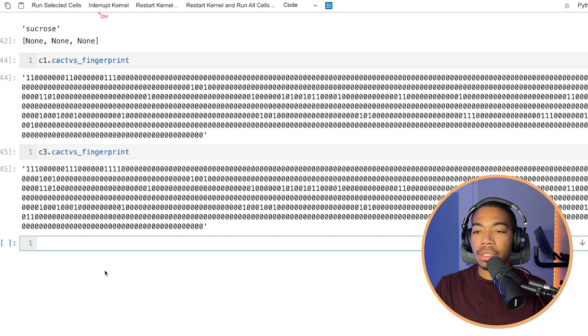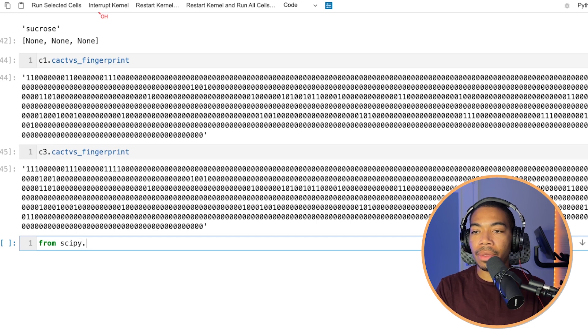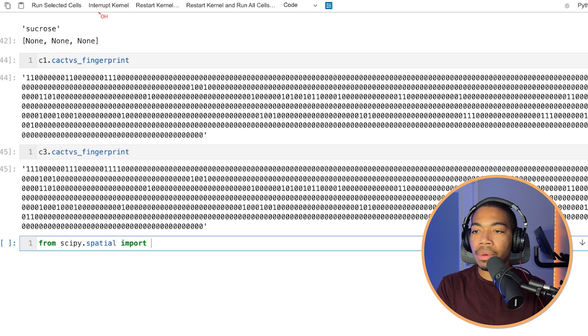To do that, let's use one of our go-to libraries. We have scipy, scipy. Let's say from scipy.spatial, import distance. So this would give us access to a bunch of distance methods.